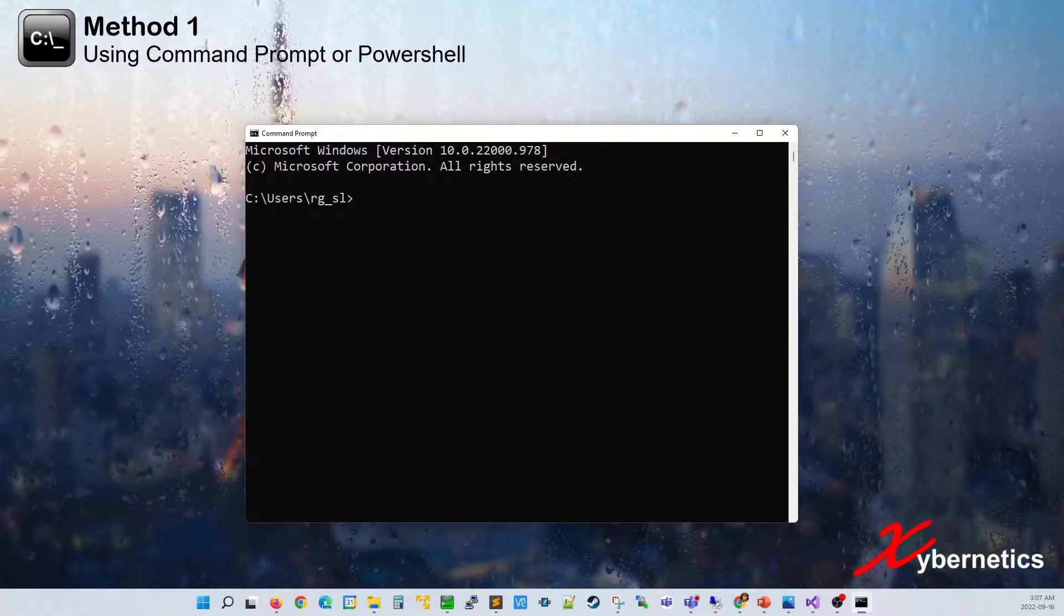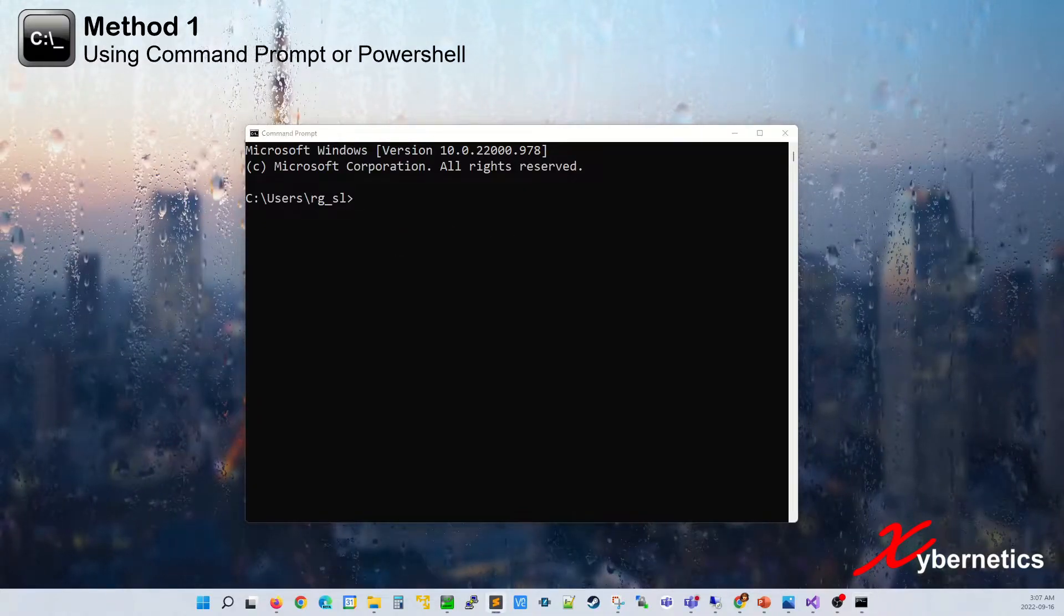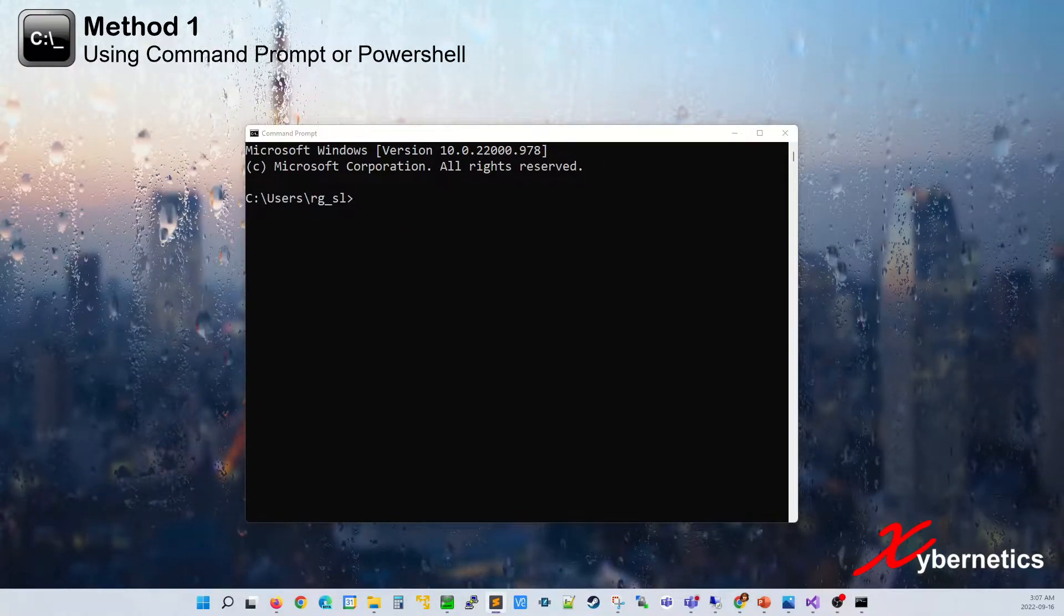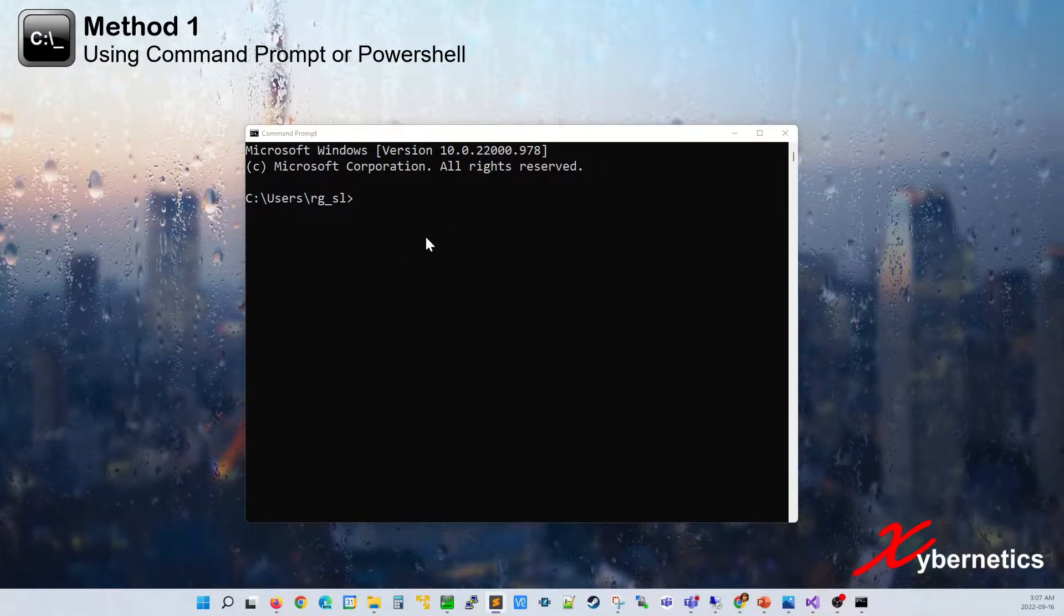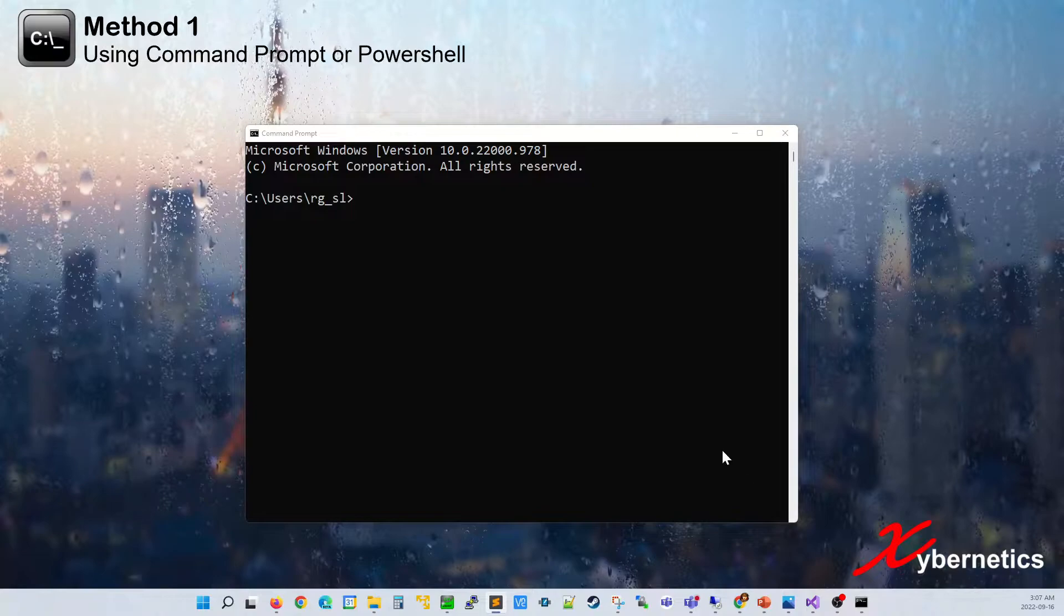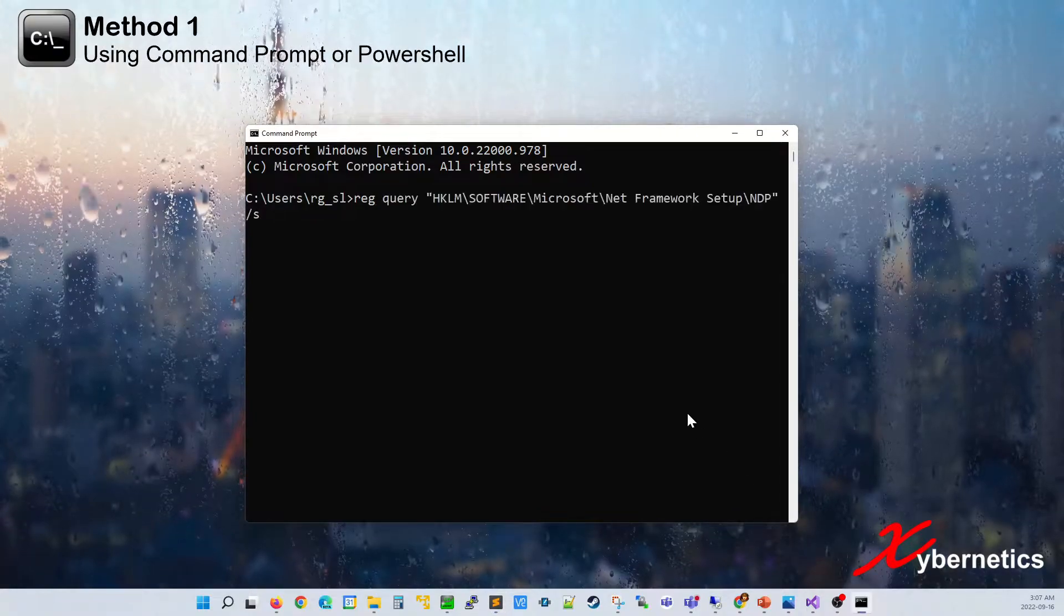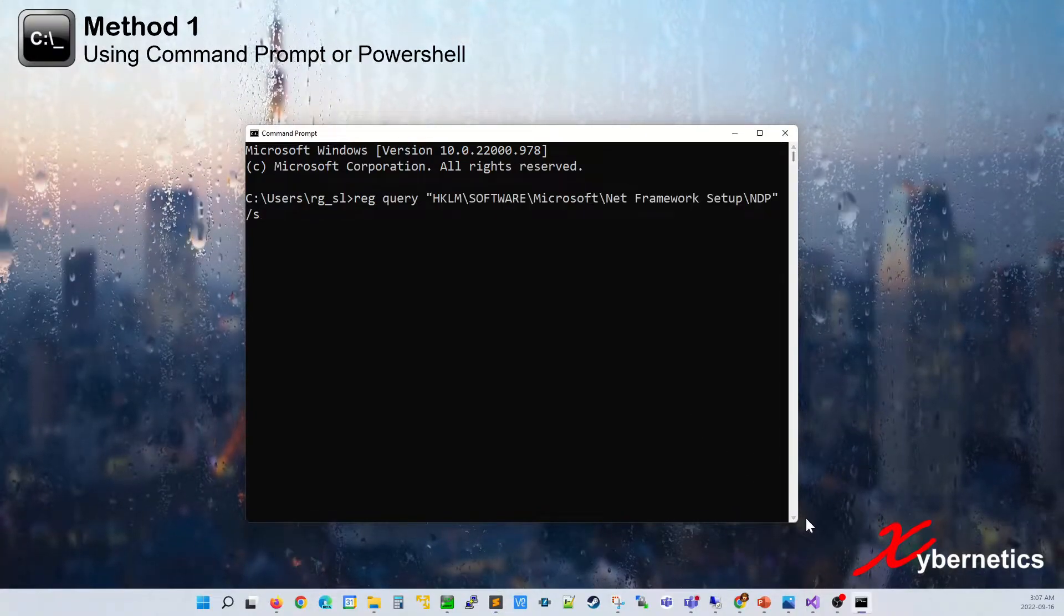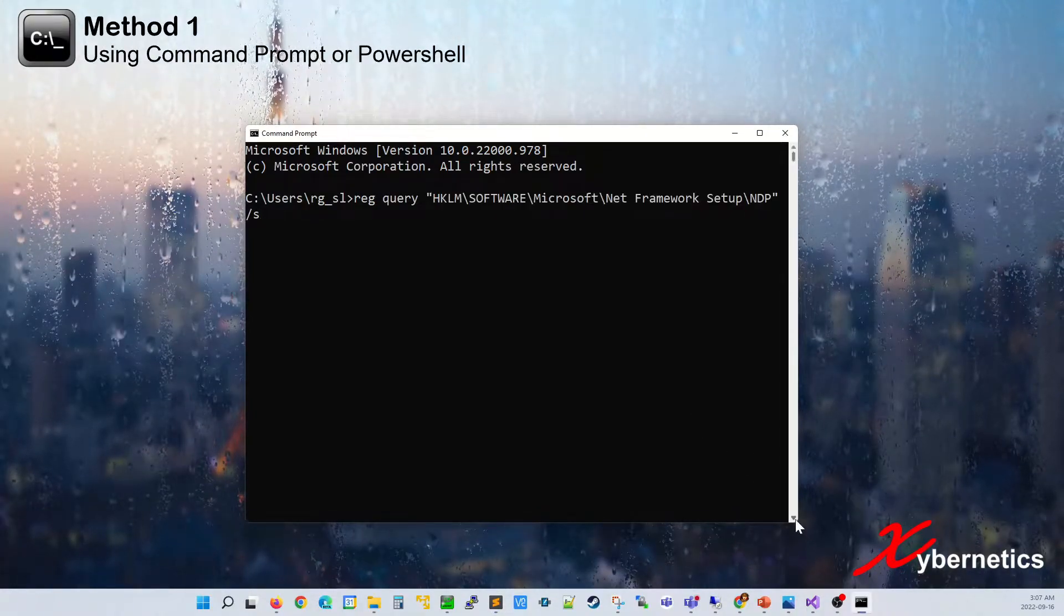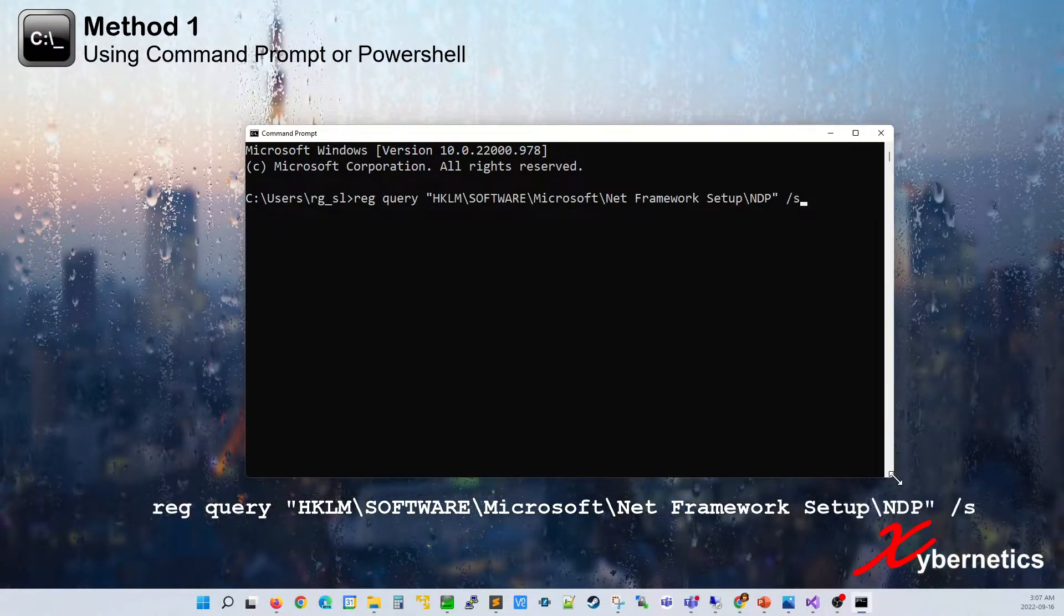And what you're going to have to type here is the following command. I'll leave the syntax of the command in the description below.